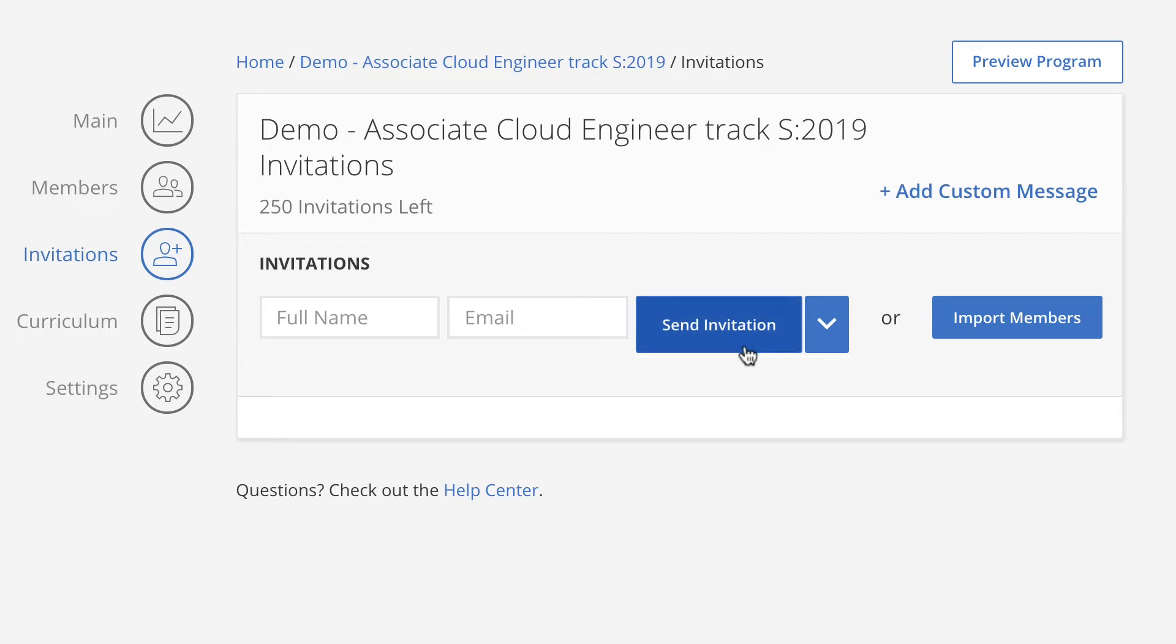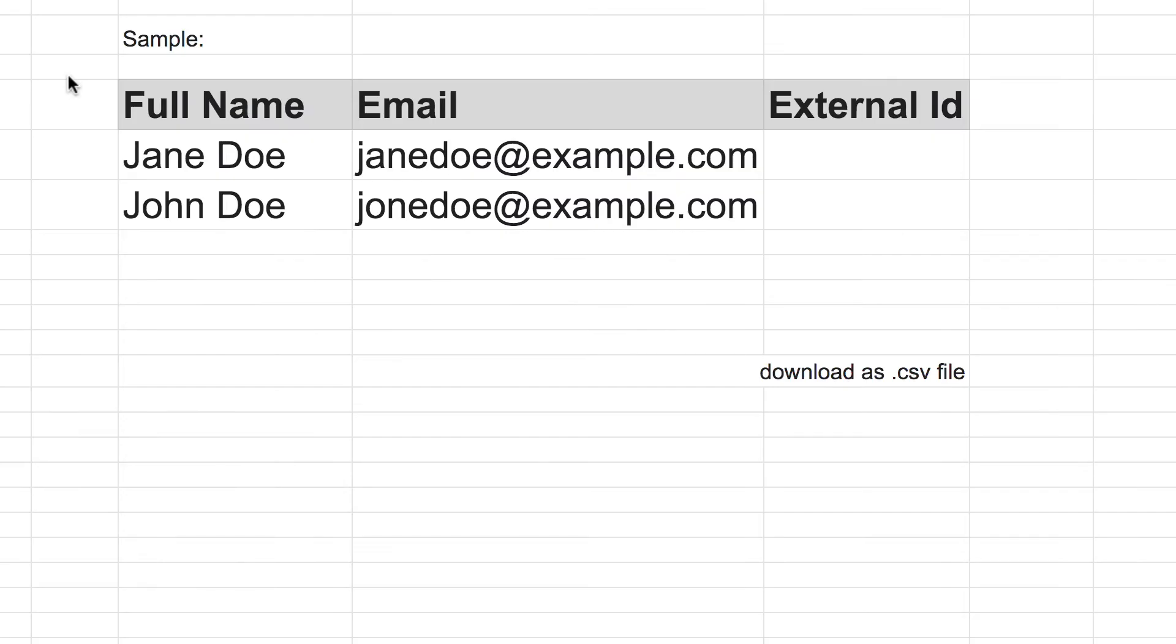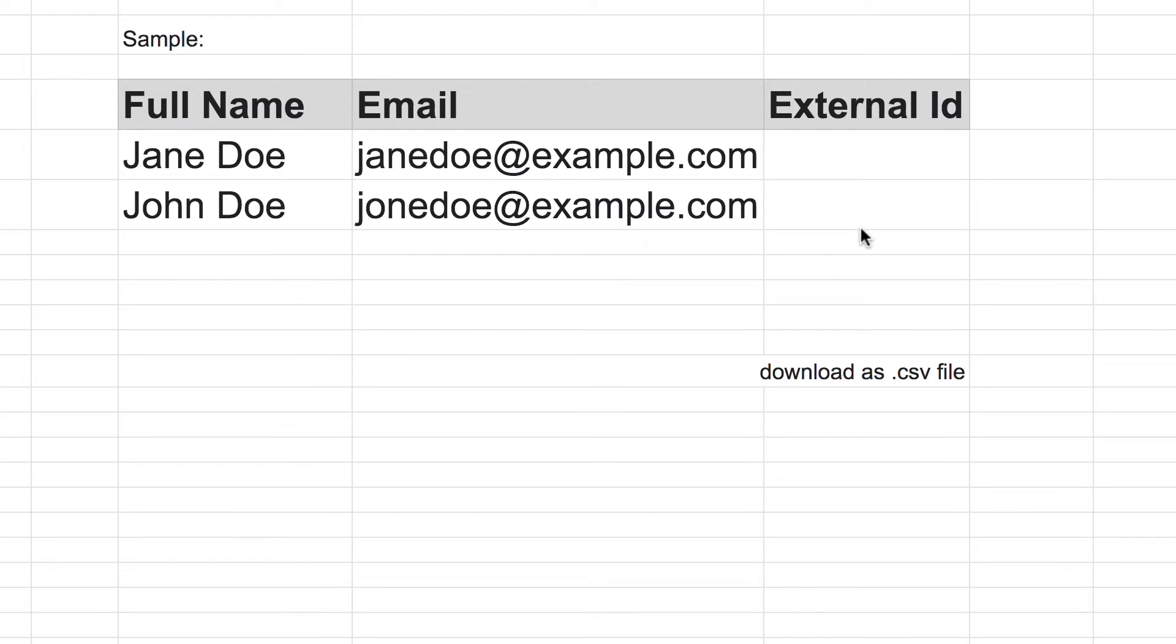The Import Members feature enables you to add and invite multiple students at a time. To import members, start by creating an invitee list. Create a spreadsheet with column names exactly as shown: Full name, email, external ID. The values in the external ID may be left blank. Download the student data as a CSV file.